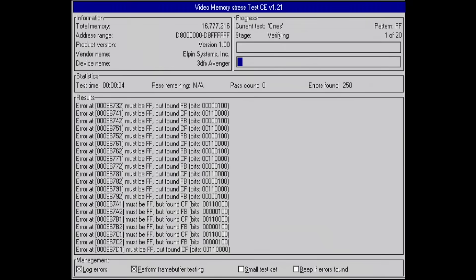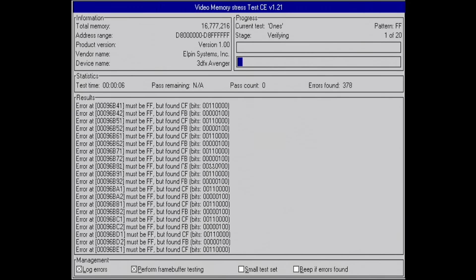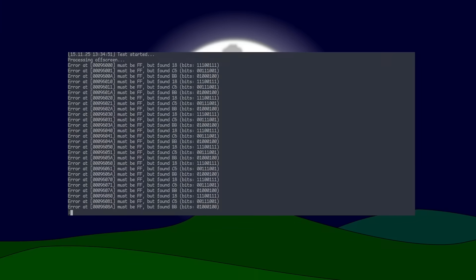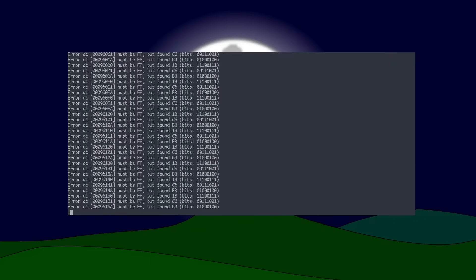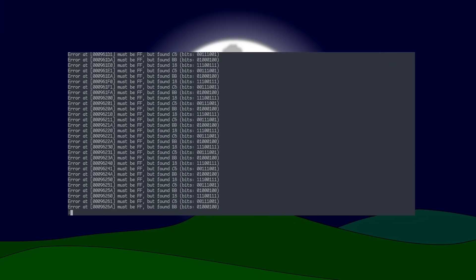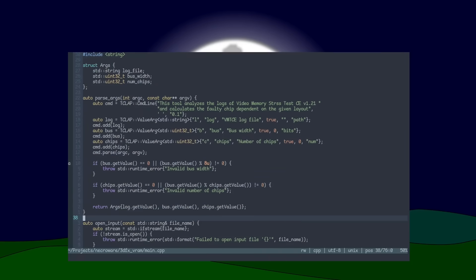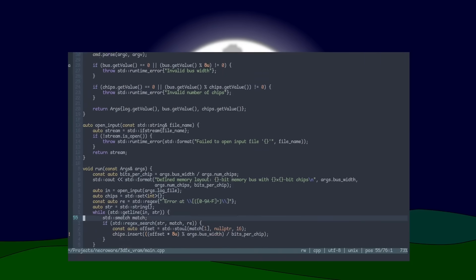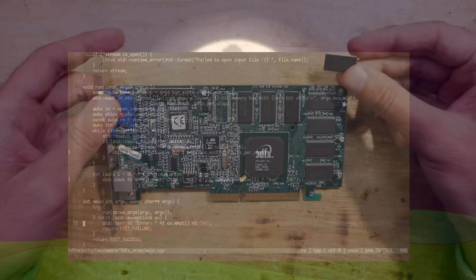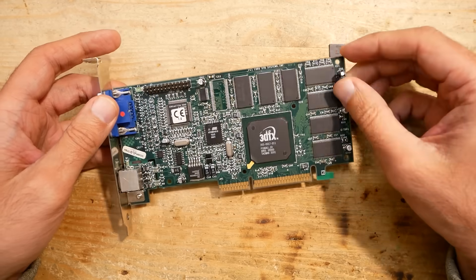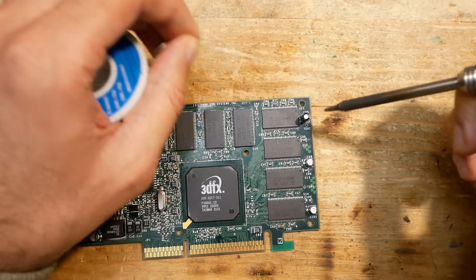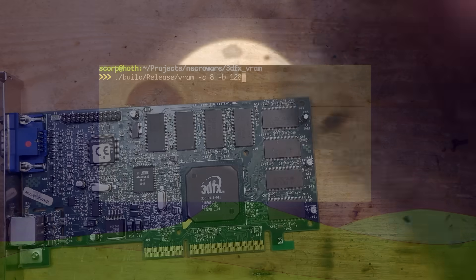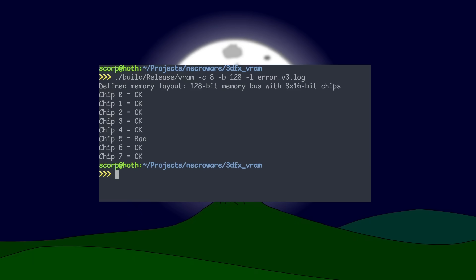So far the theory. To check this I looked at the output of the video memory stress test tool for the Voodoo 3 card and wrote a small parser which would take the faulty addresses and calculate the memory chips as previously explained. I also removed the chips and shorted some pins to see how the output changes and if it corresponds to my expectations. The result was quite promising.